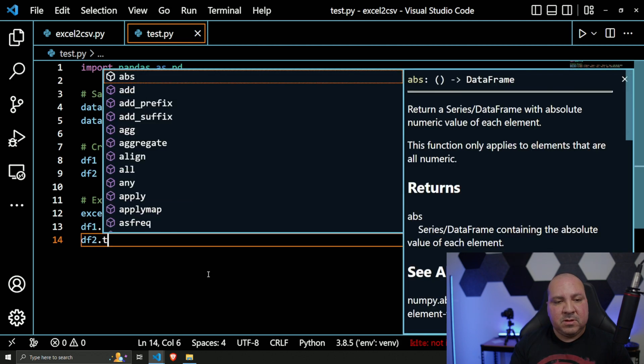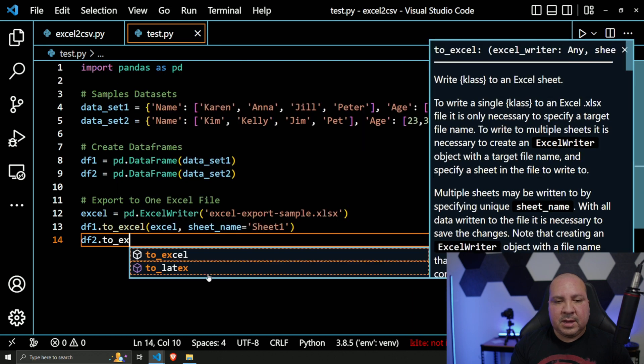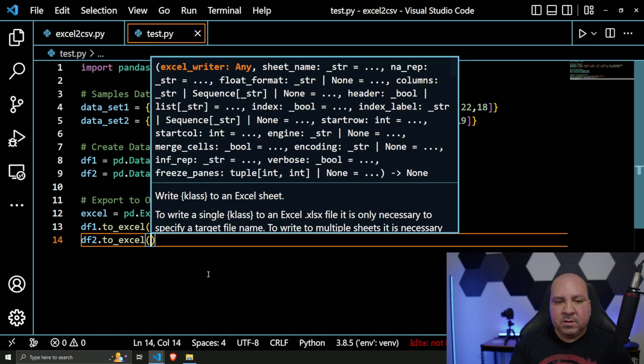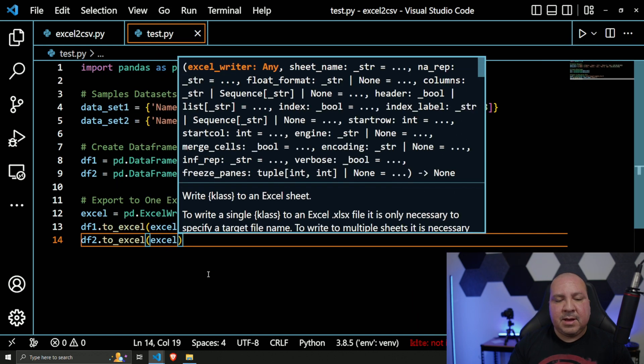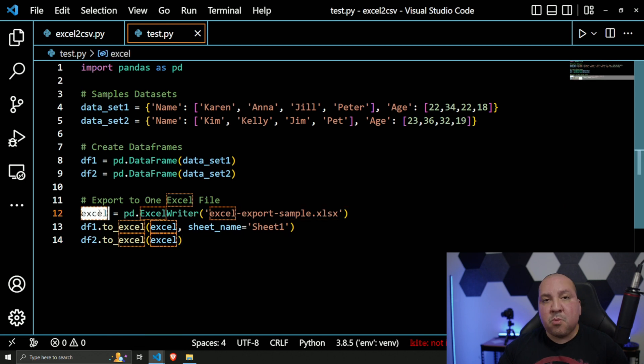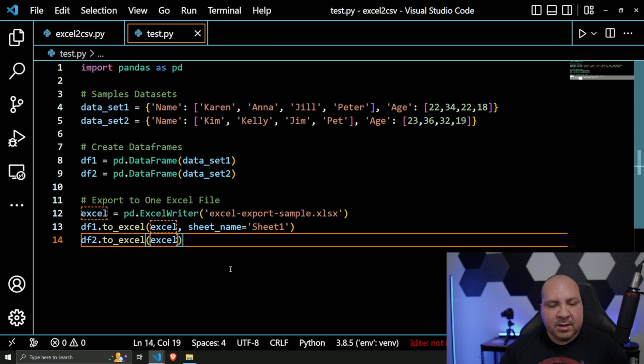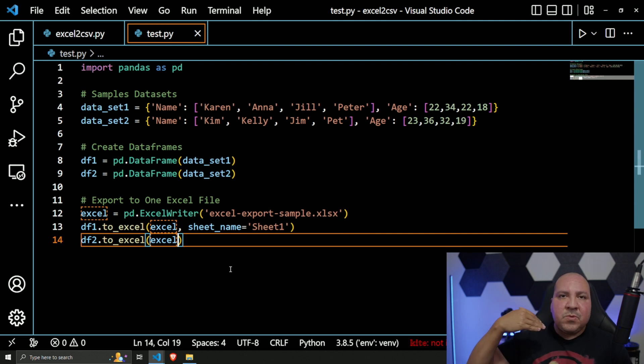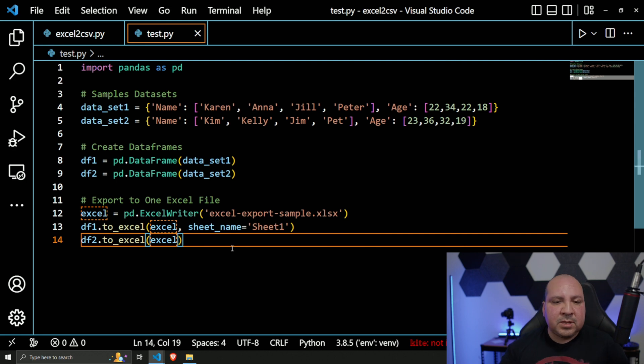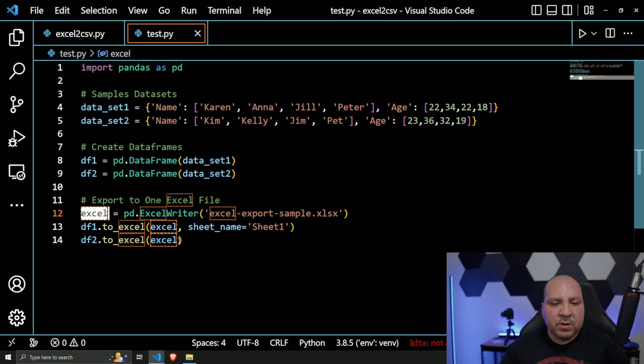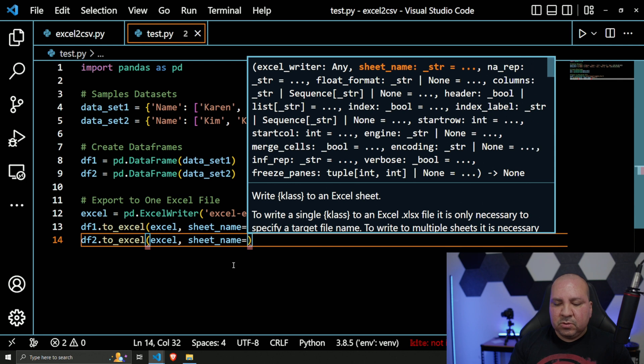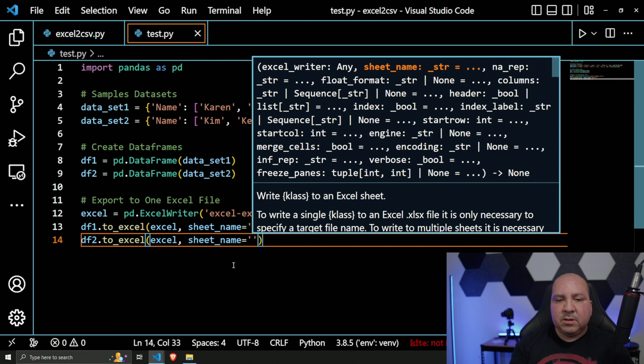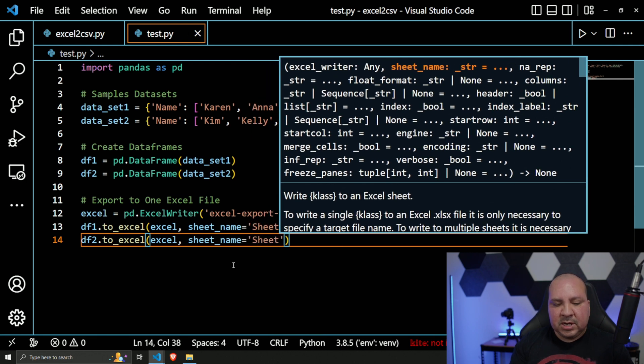Same thing - gotta pass in my Excel object, my writer, ExcelWriter object, which I'm passing in. So again, what it's doing here is taking the data from the DataFrame and we're writing it out to this object. That's what we're doing. For sheet_name, it'll be 'Sheet2'.